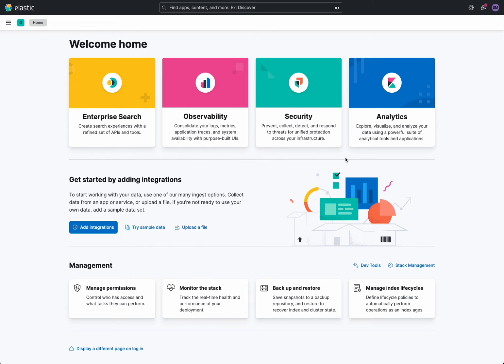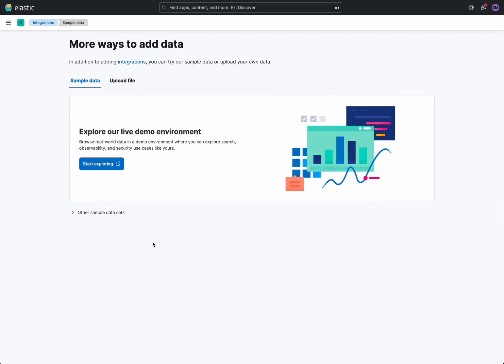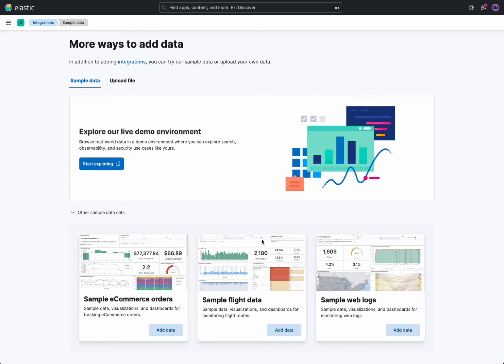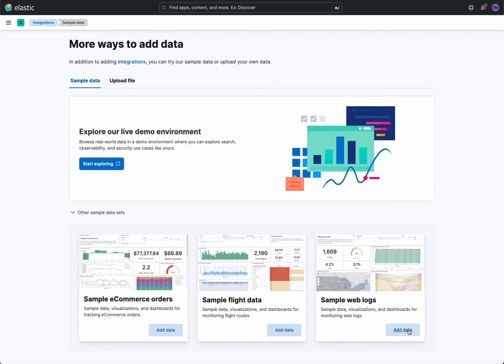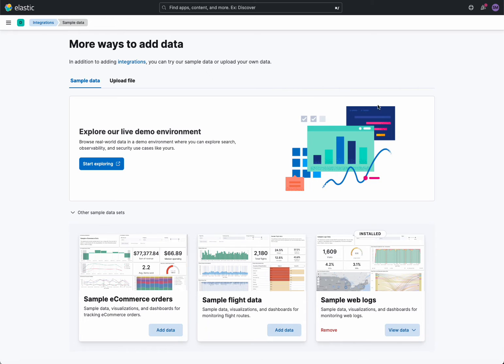To begin with, I'm going to use some data. I'm going to try the sample data that comes out of the box here - sample data sets - and the one that I want the grok pattern for is a web log. So I'm going to click on add data here.